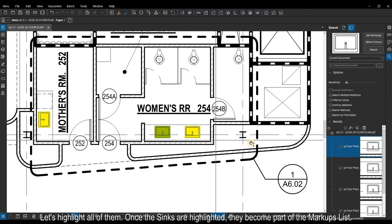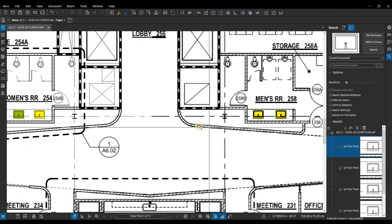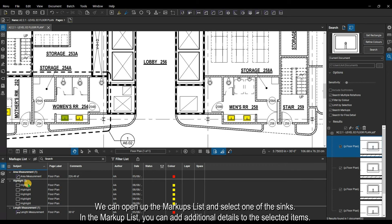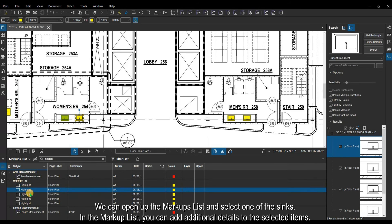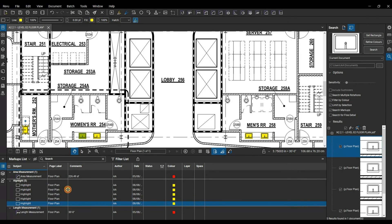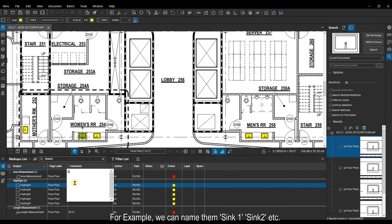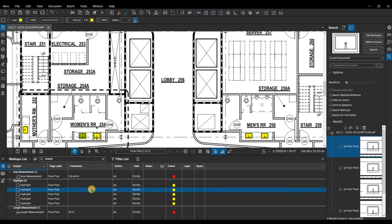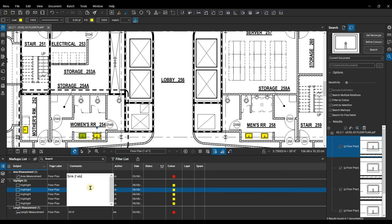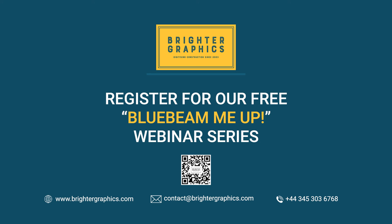Let's highlight all of them. Once the sinks are highlighted, they become part of the markups list. We can open up the markups list and select one of the sinks. You can add additional details to the selected items — for example, we can name them Sink 1, Sink 2, etc. Now our sinks have become markups and we can use them in our markups list reports.